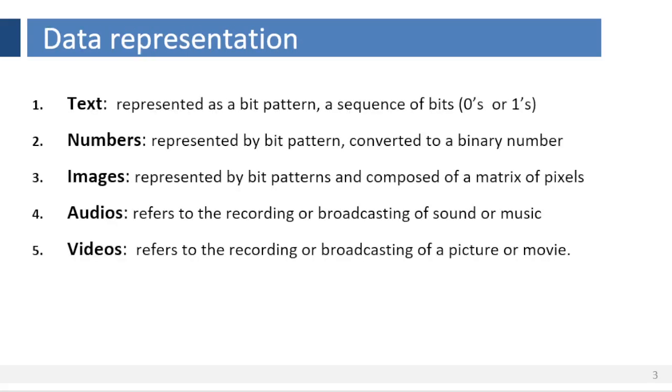Now let us see how data is represented. Information today comes in different forms such as text, numbers, images, audio, and video.